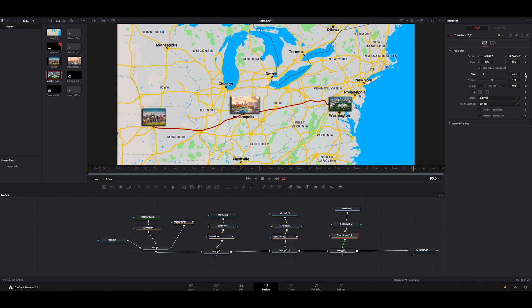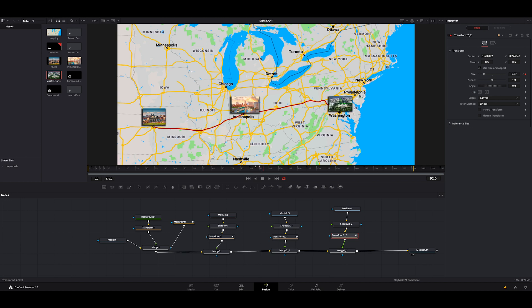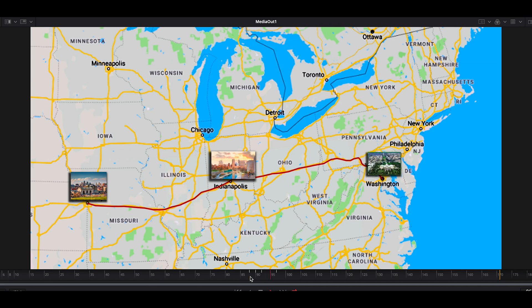We're going to go back a few frames and we're going to add a keyframe. We're going to go one, two, size it down. Go one, two, three, four. Size it up. One, two, three. Size it down. One, two. We'll size it back up. And that looks pretty good.